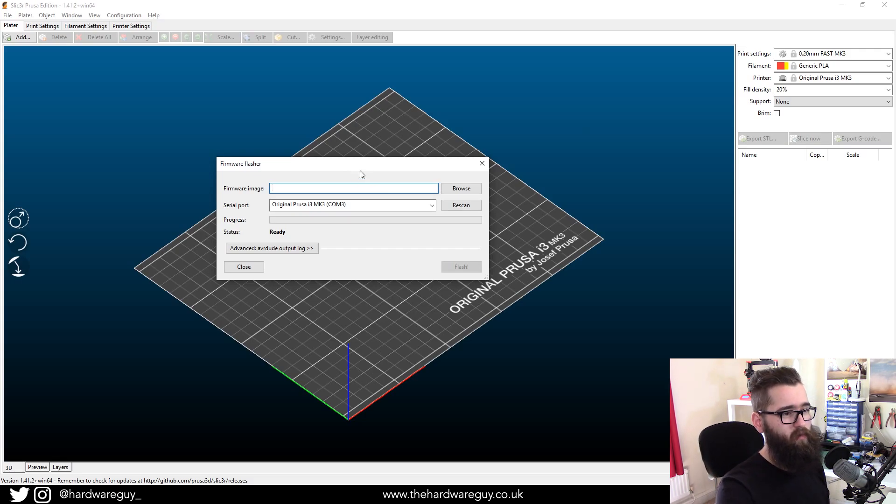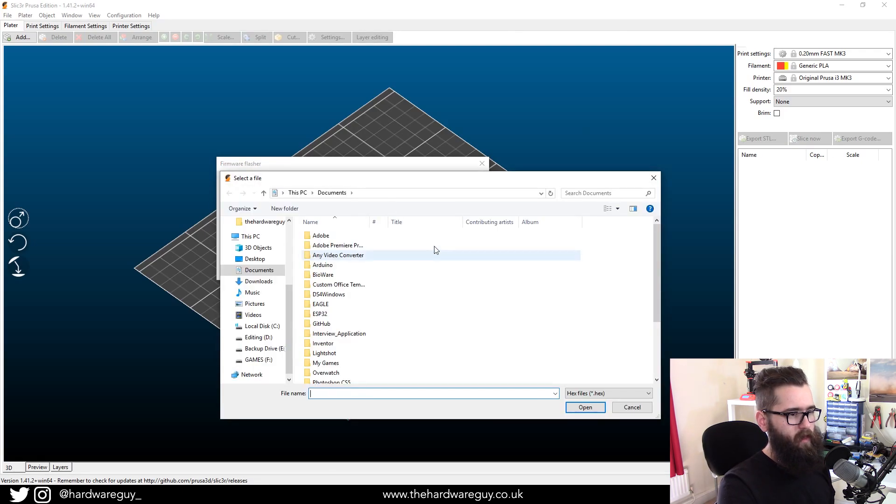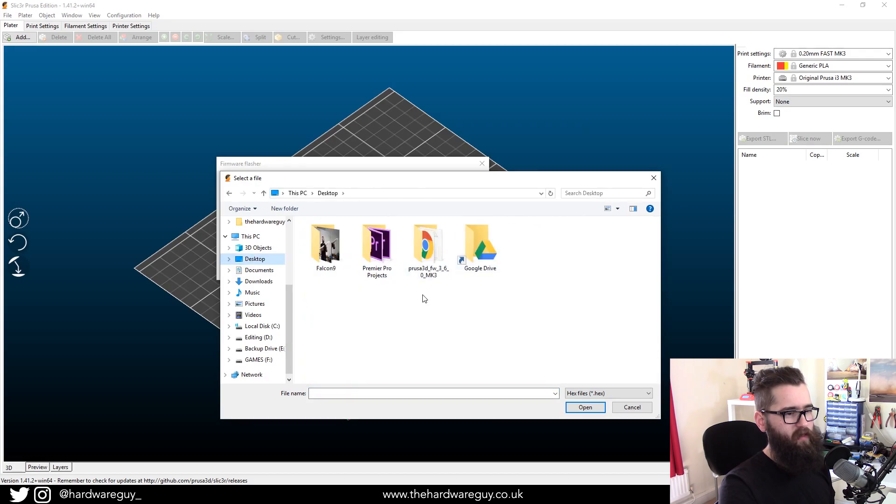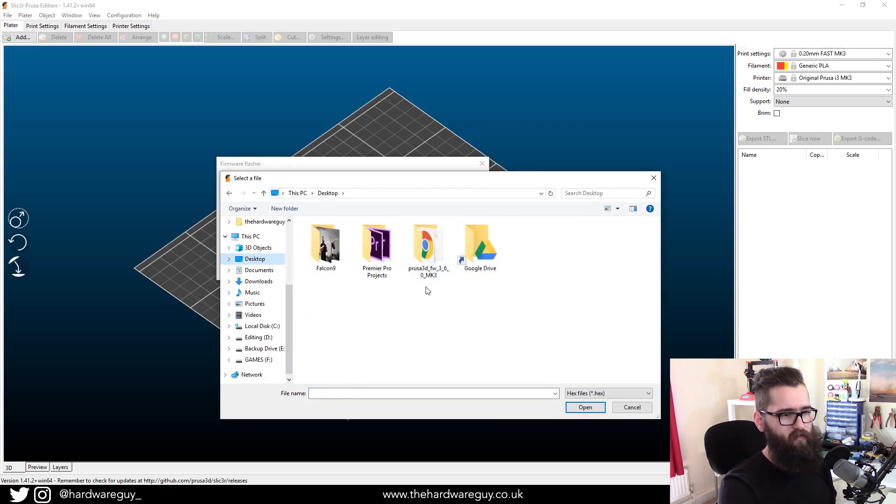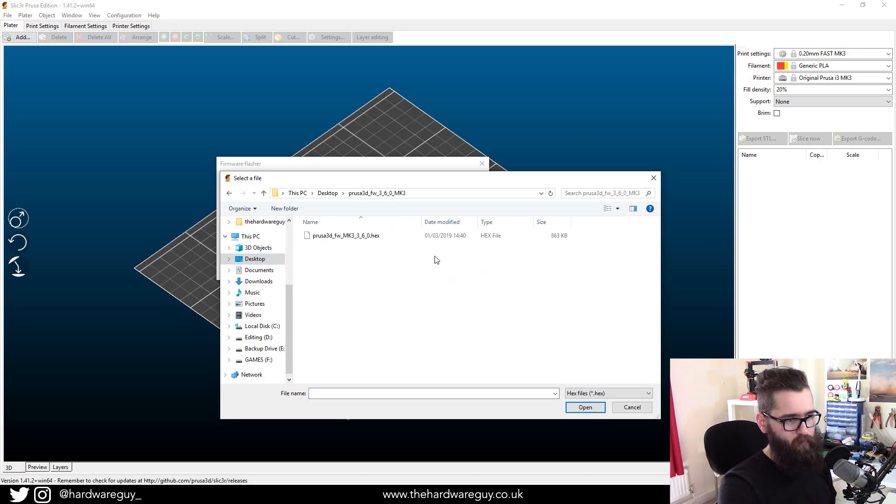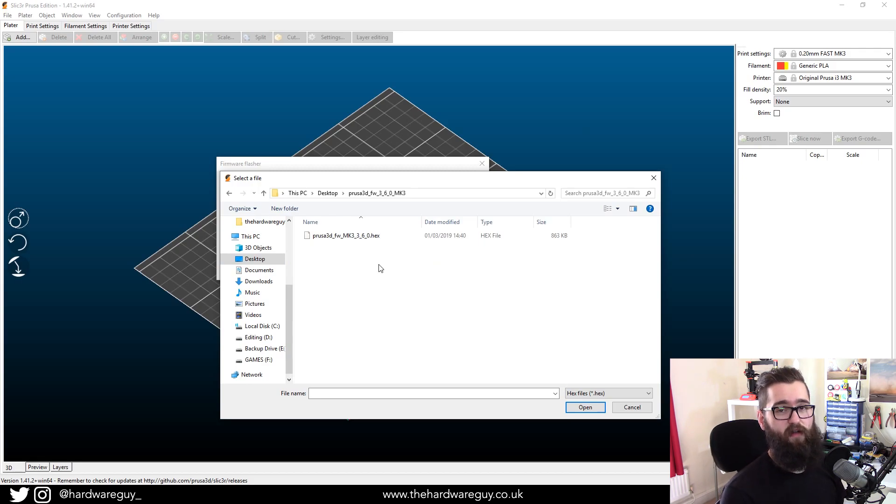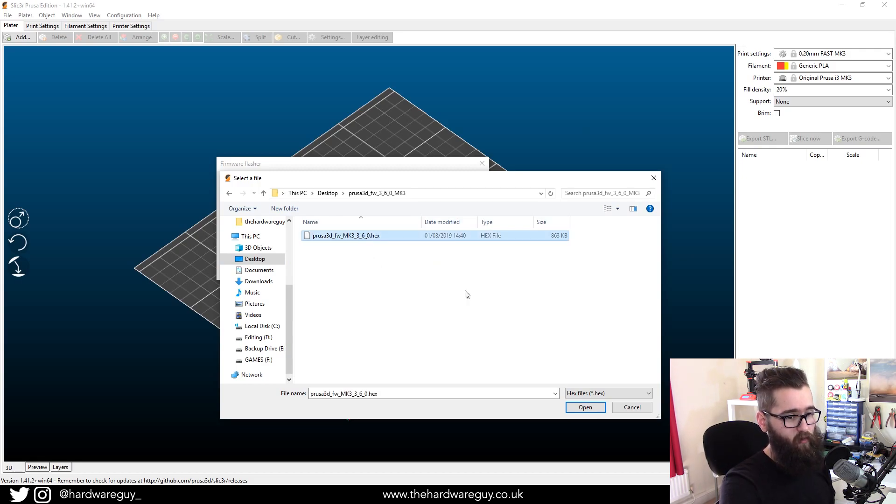But what we want to do now is under firmware image, you want to click browse and we want to locate the file that we've just downloaded. So in my case, it's the Prusa 3D 3.6. And inside there, there'll be a hex file and this is the firmware file, so you want to select that and click open.